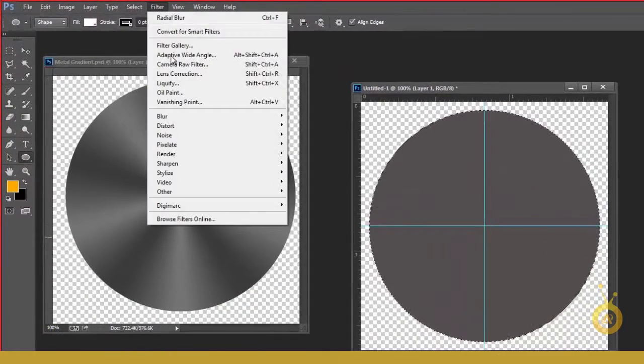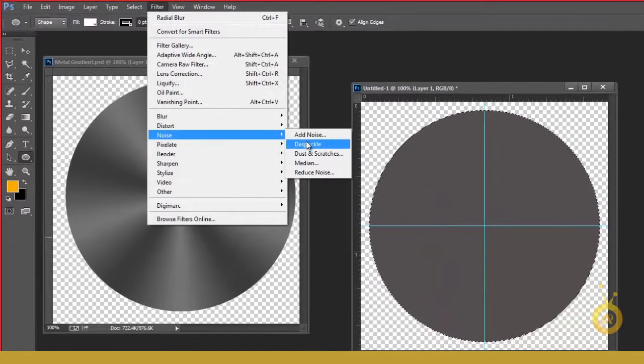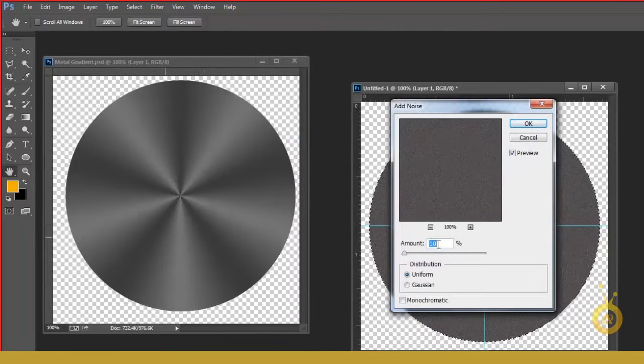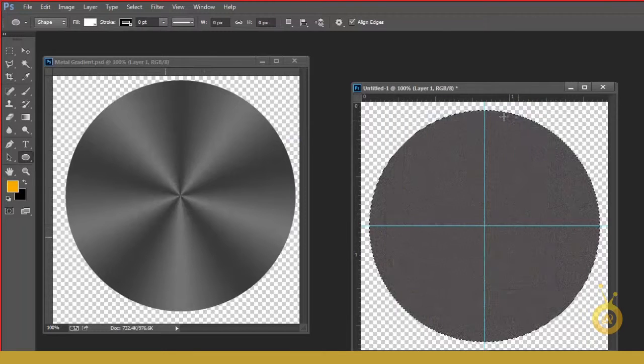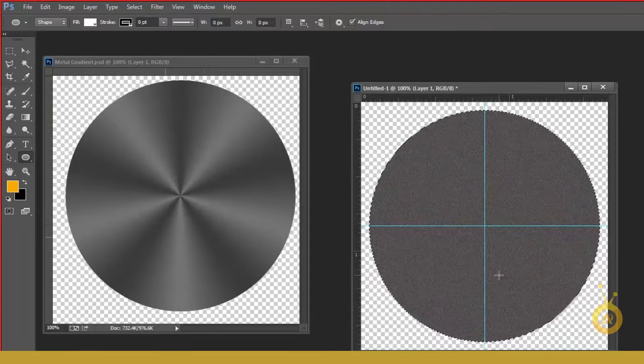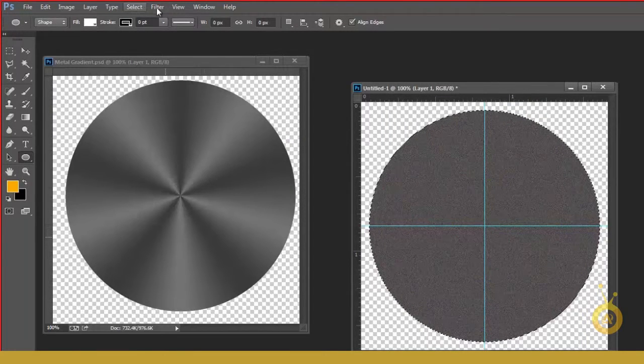And go to Filter, Noise, and then Add Noise. Amount 10 is good. Hit OK. And still, don't lose your selection.